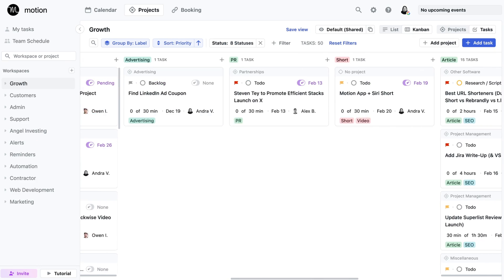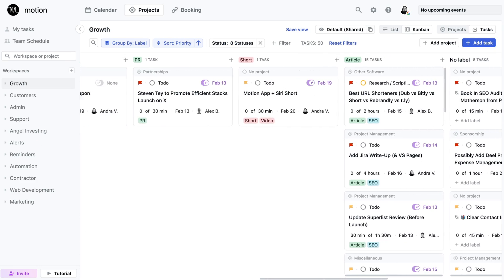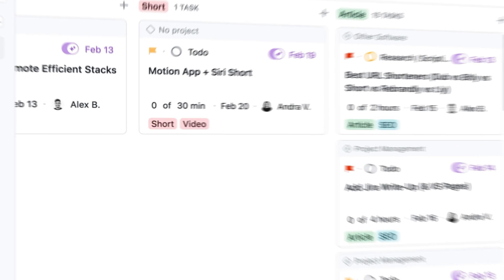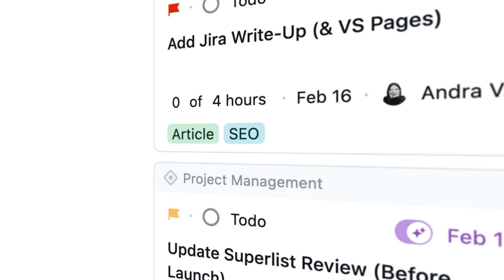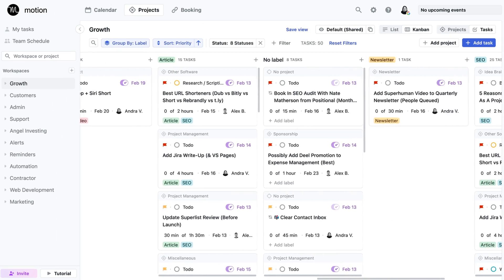And let's not forget about labels. Labels allow us to further categorize and group tasks within a workspace or project. For instance, we have labels for video and SEO content, partnerships, affiliate marketing, advertising, PR. You get the gist.